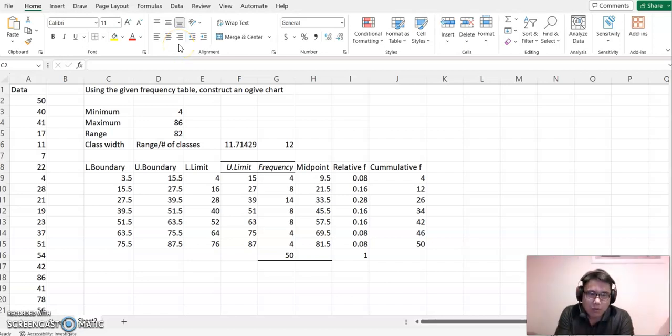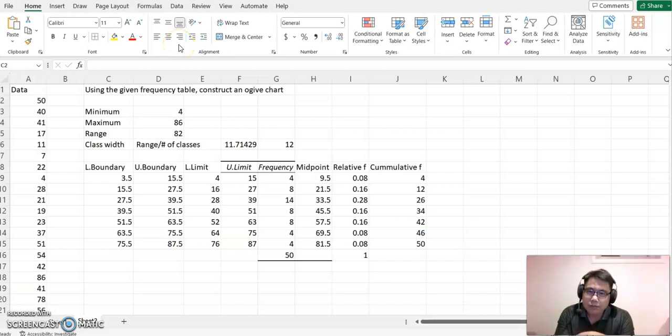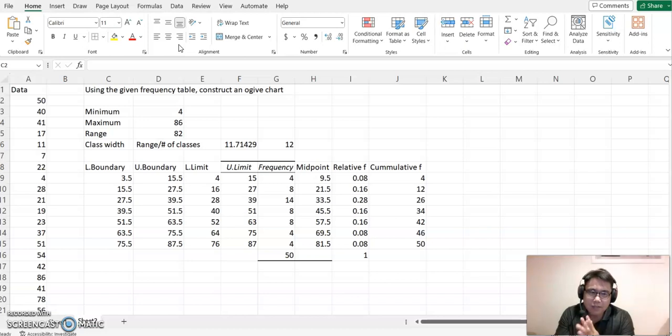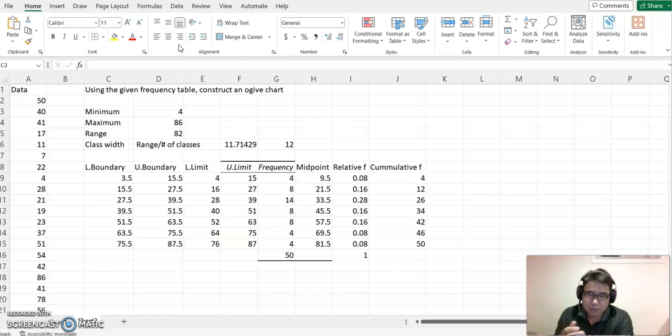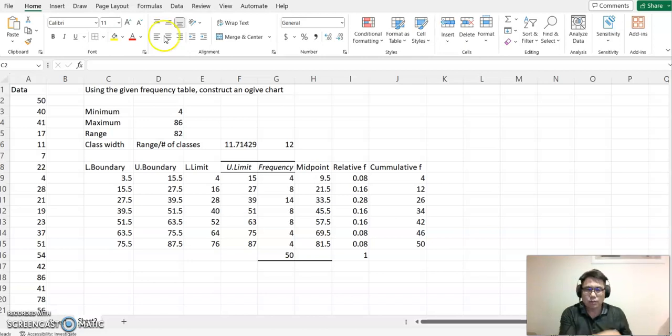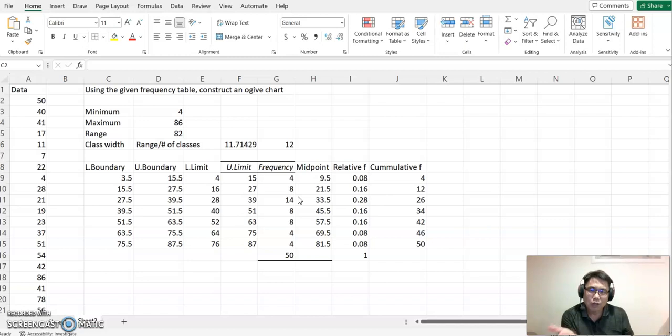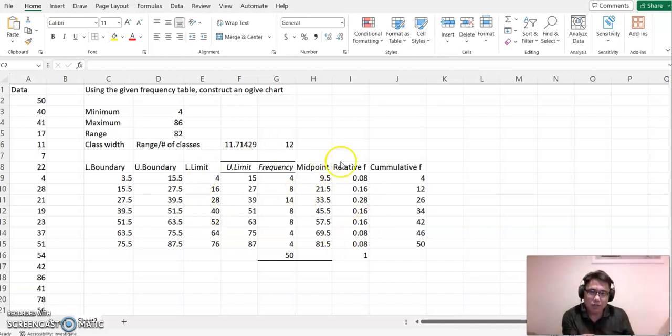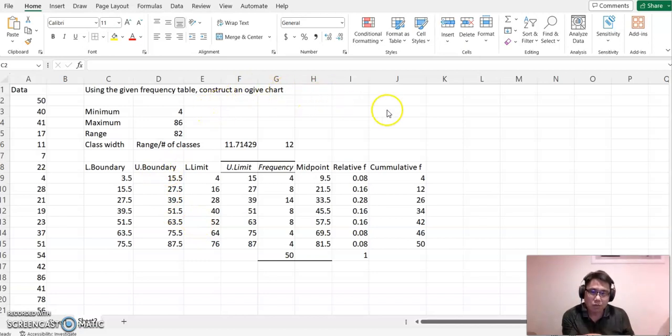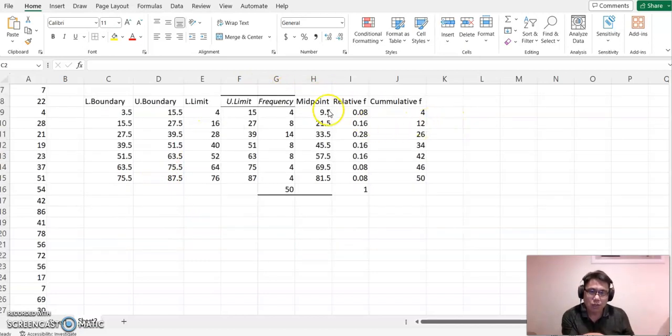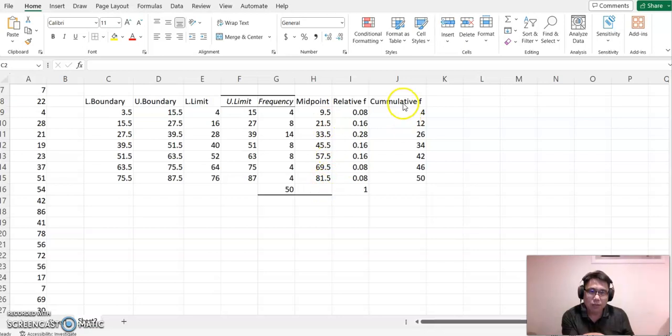Hello everyone, welcome to helpdermat.com. This time we are using Excel to construct our ogive chart. Please look at this example. We already covered how to construct the frequency table, and now on this table we are using the ogive chart using midpoint and cumulative frequency.